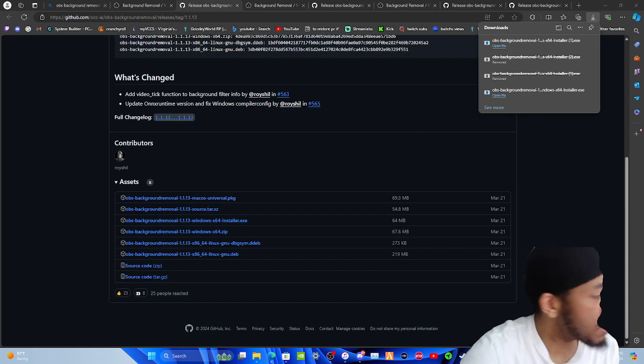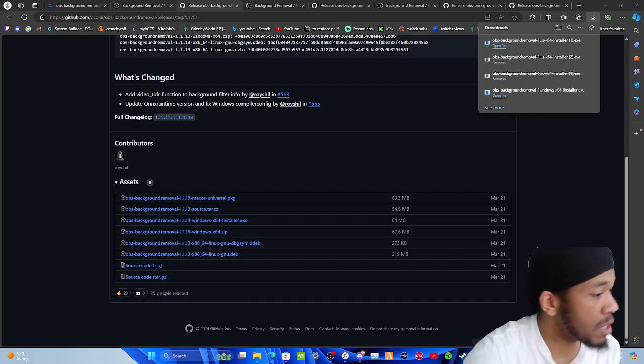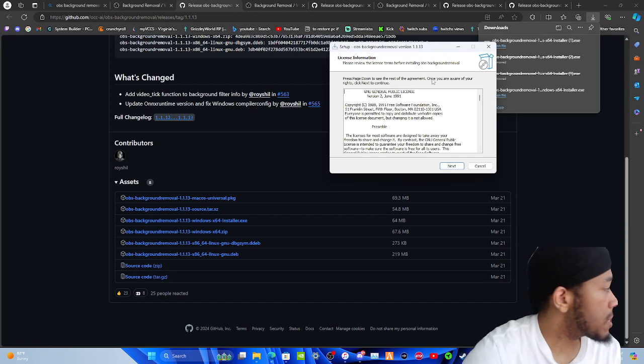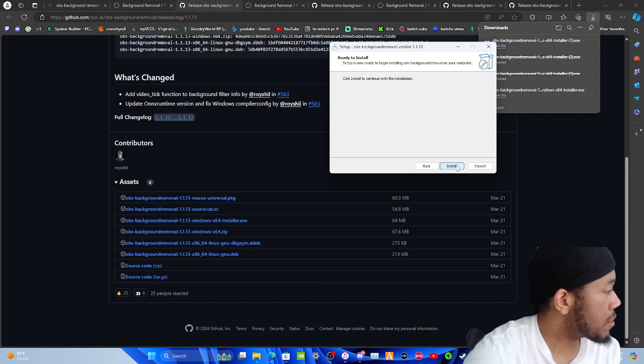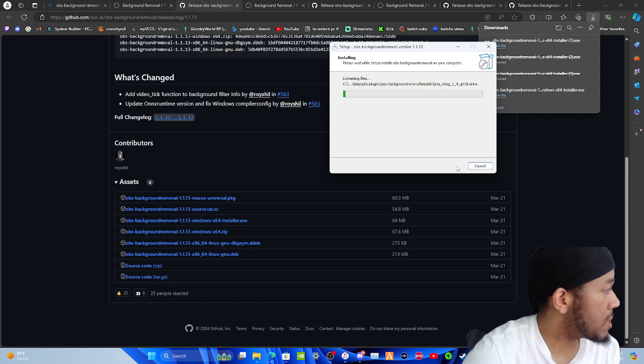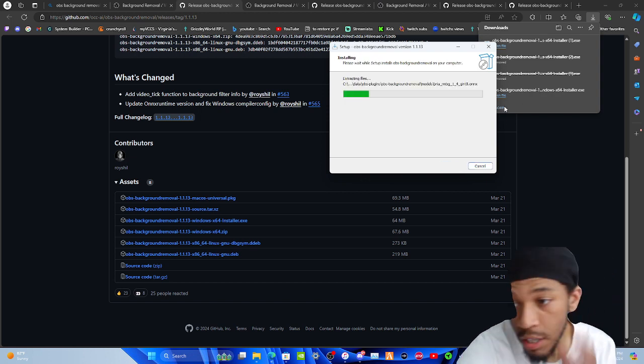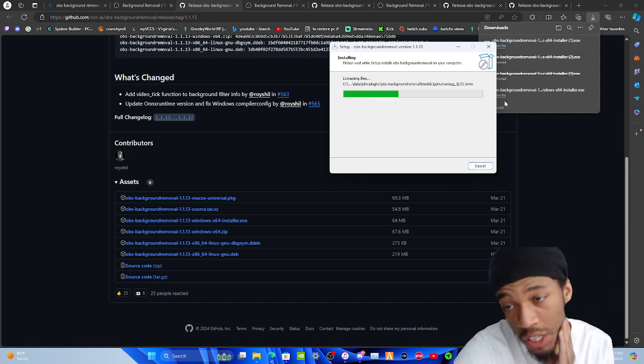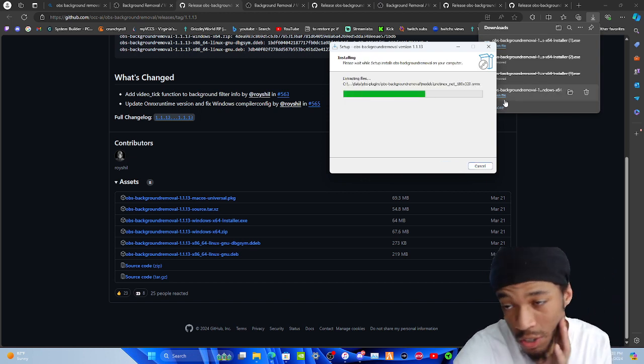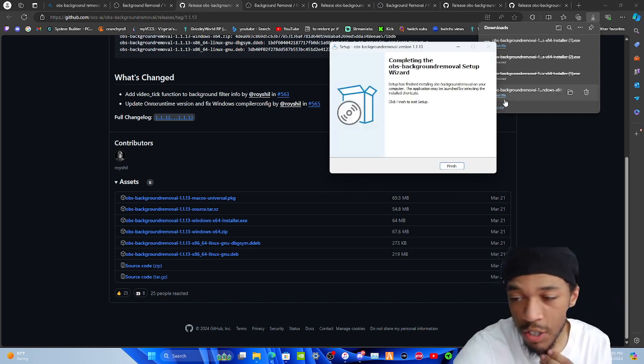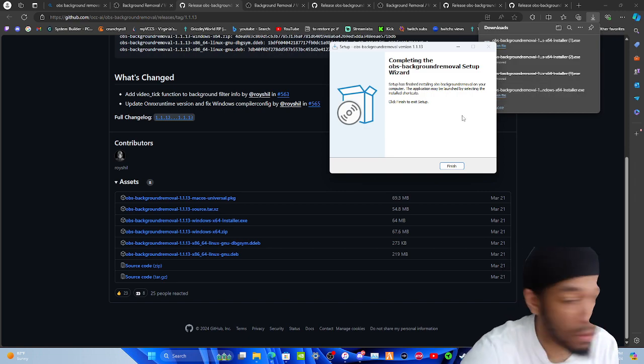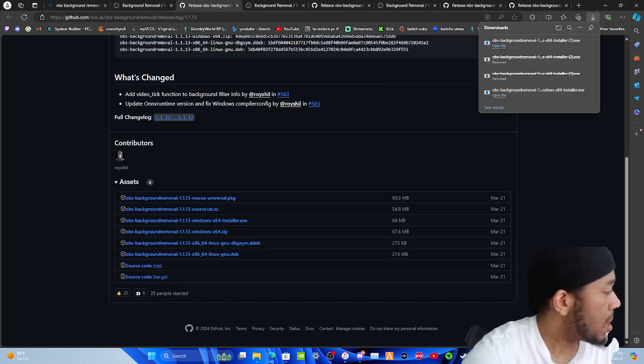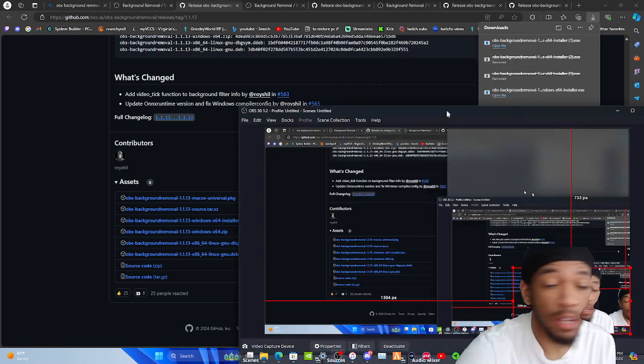Let it do its thing. Alright, then you're going to get this window, you're going to hit next, install, let it install. Once it installs, it should naturally just bring up a finish window. Alright, so then it's done.